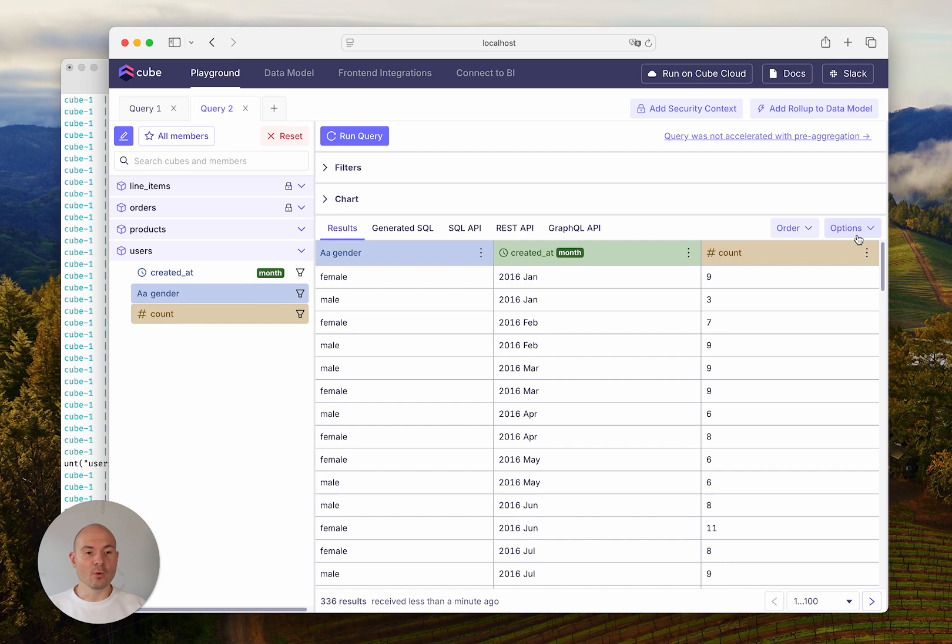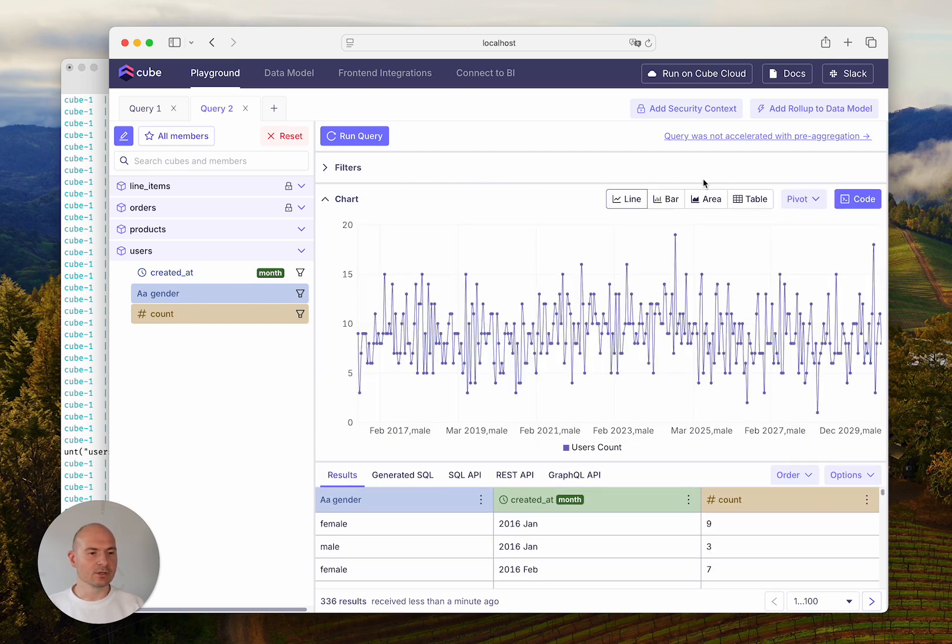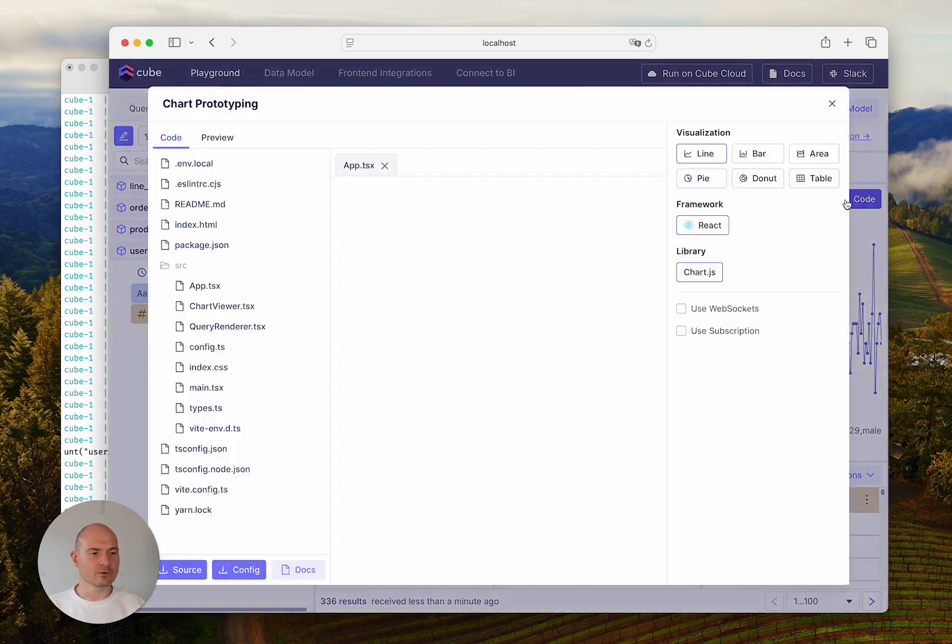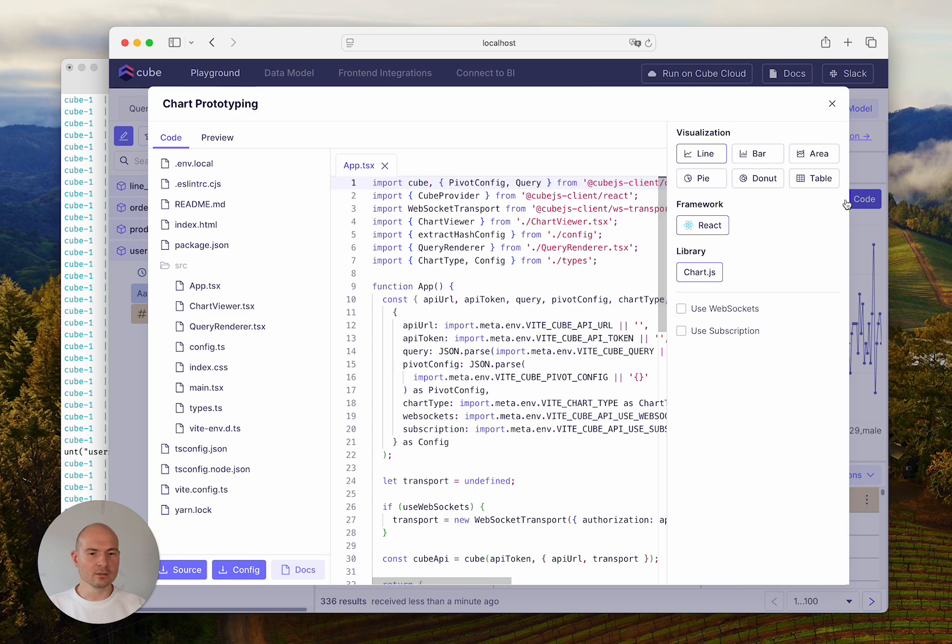One more addition to the Playground in Cube Core is that you can use the code button right here for the chart prototyping feature. When you press this button,